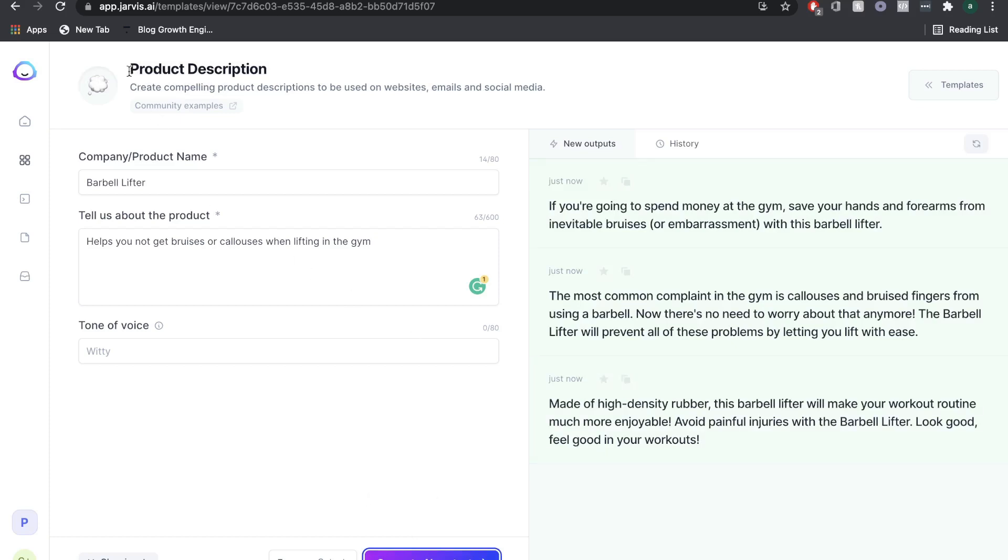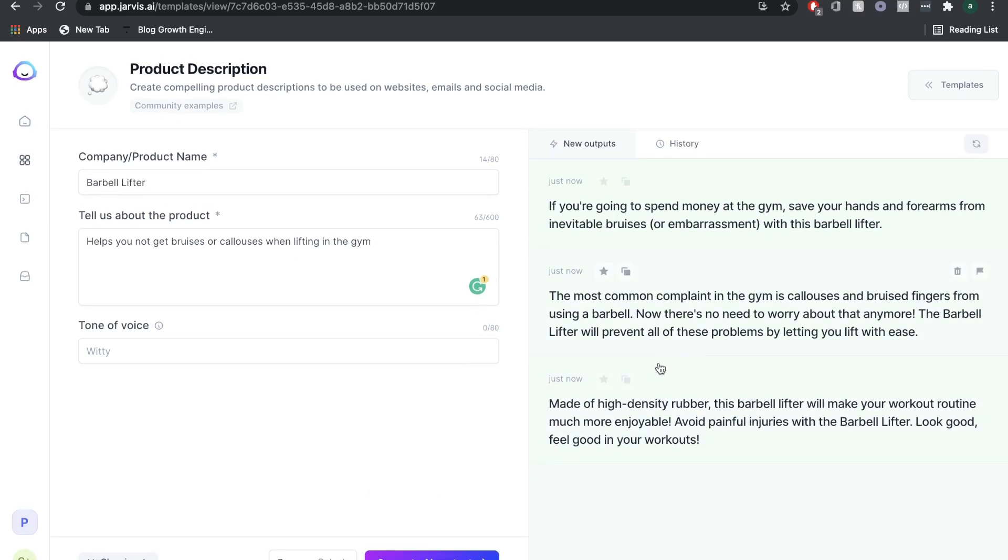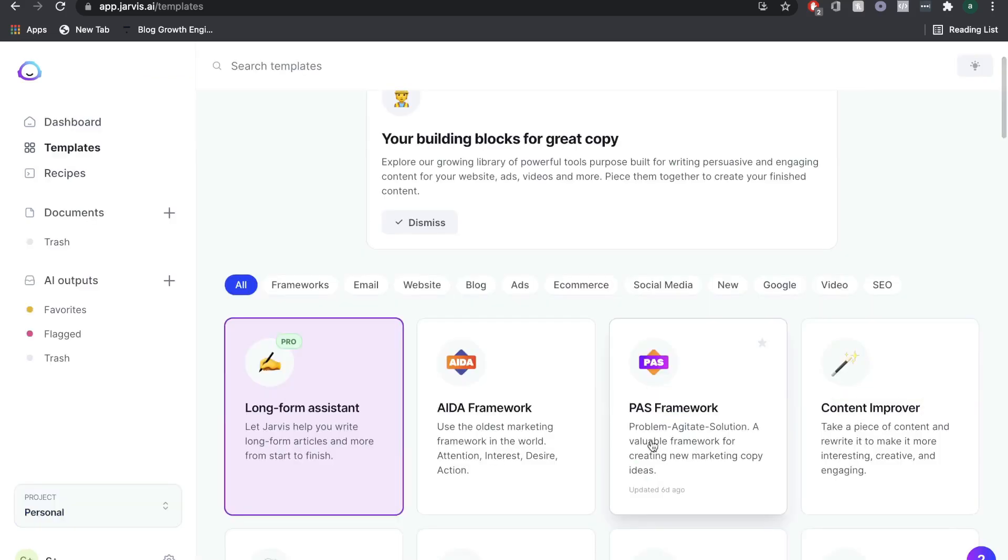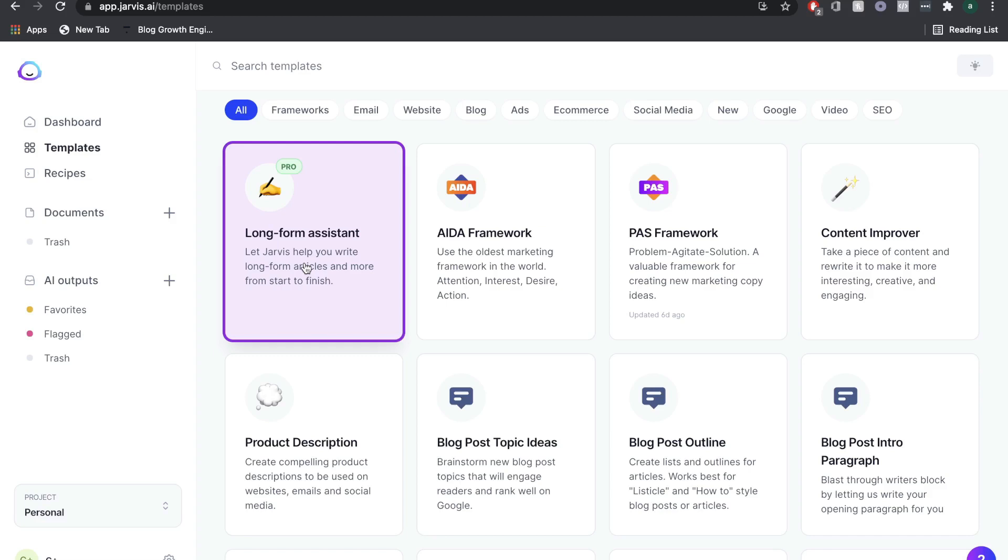We're using the product description here. As you can see, we already have some copy that we can use. There's a whole bunch of templates which you can use. But for the purpose of this video, we'll be focusing on the long form assistant, because we're going to be creating a blog post. The long form assistant is perfect for creating the long form copy that you need when creating an article or blog post.